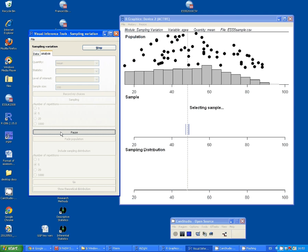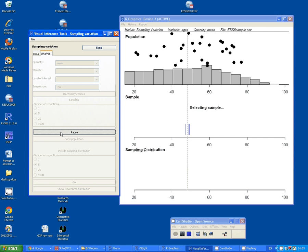The sampling distribution is represented by the spread of blue bars as they build up. If you select a small number of repetitions, you can see the whole process visually.